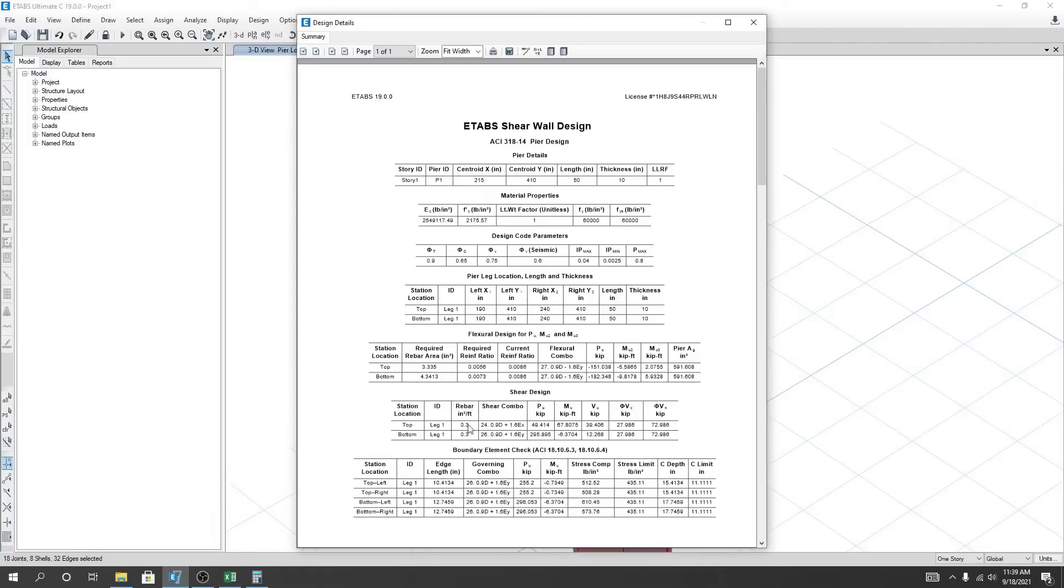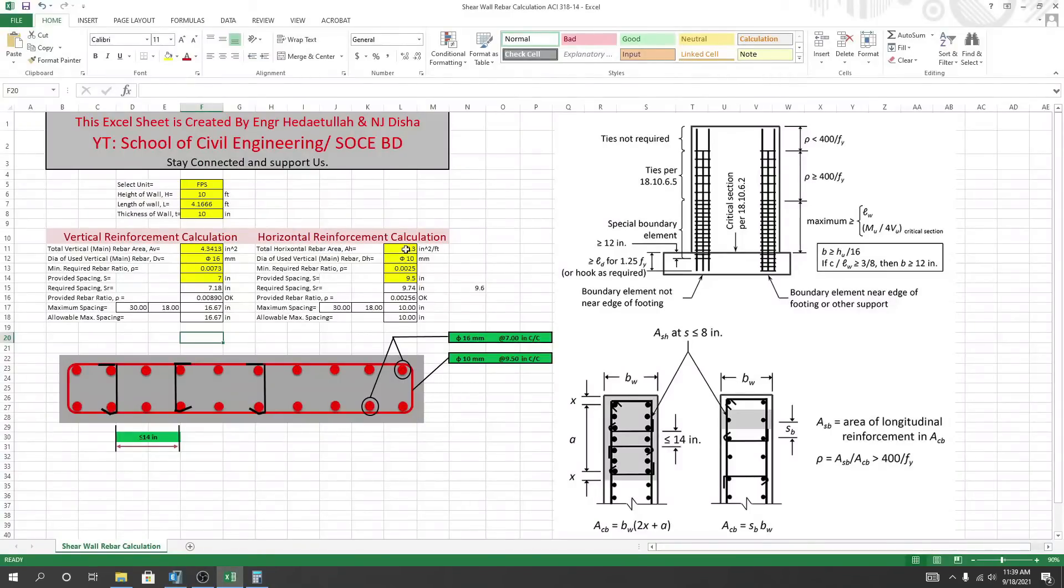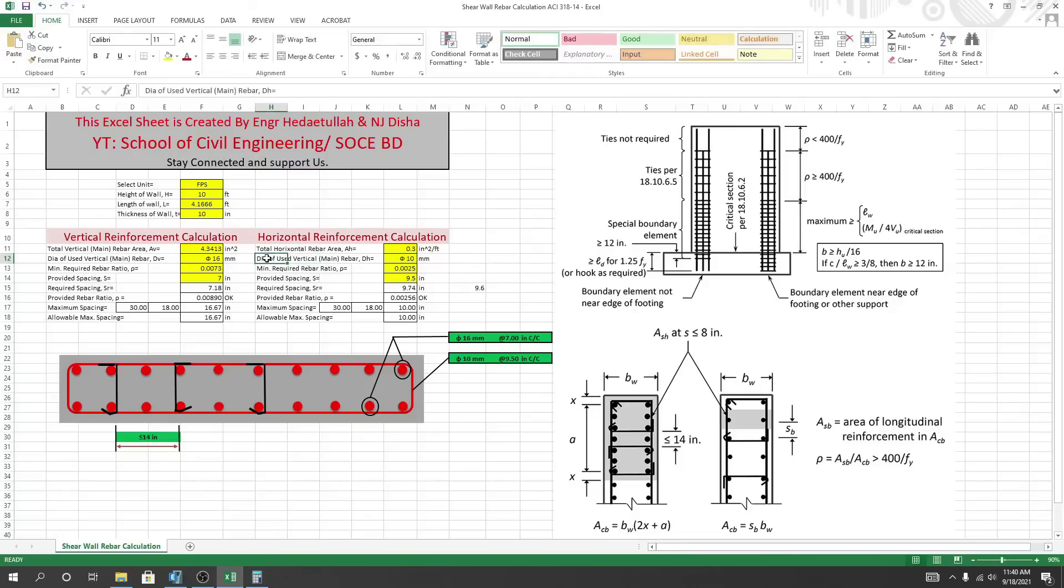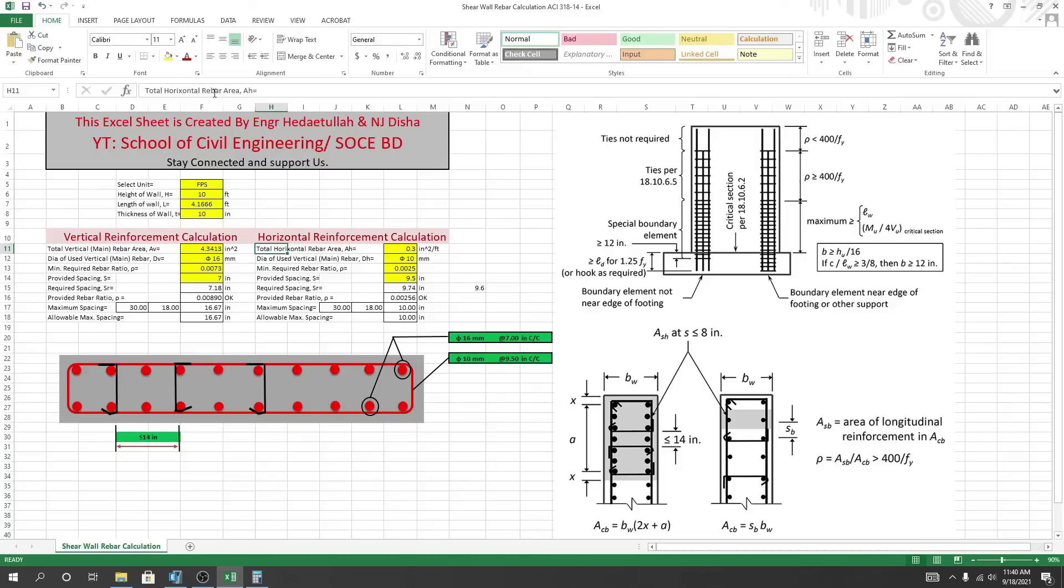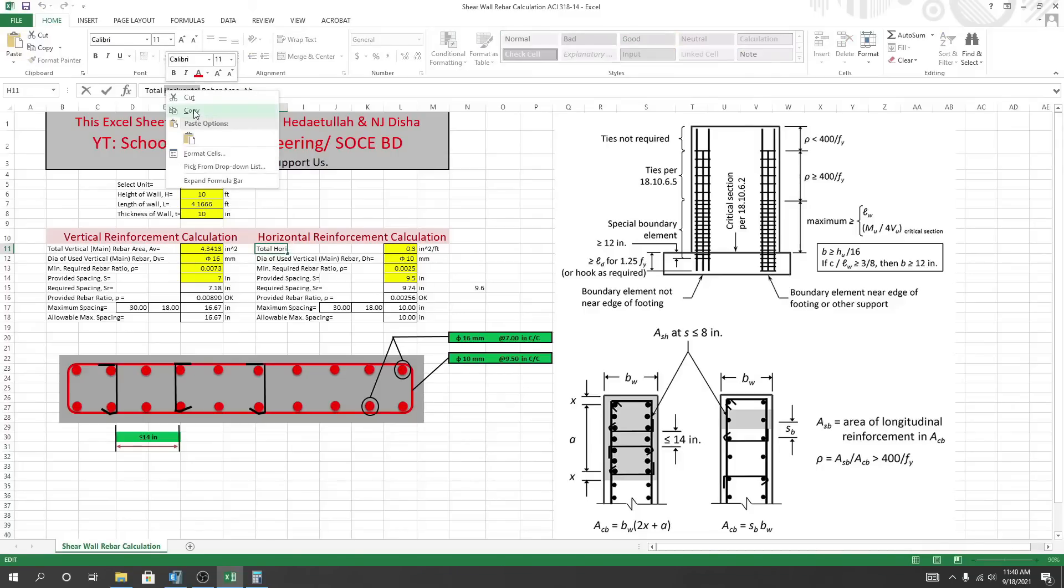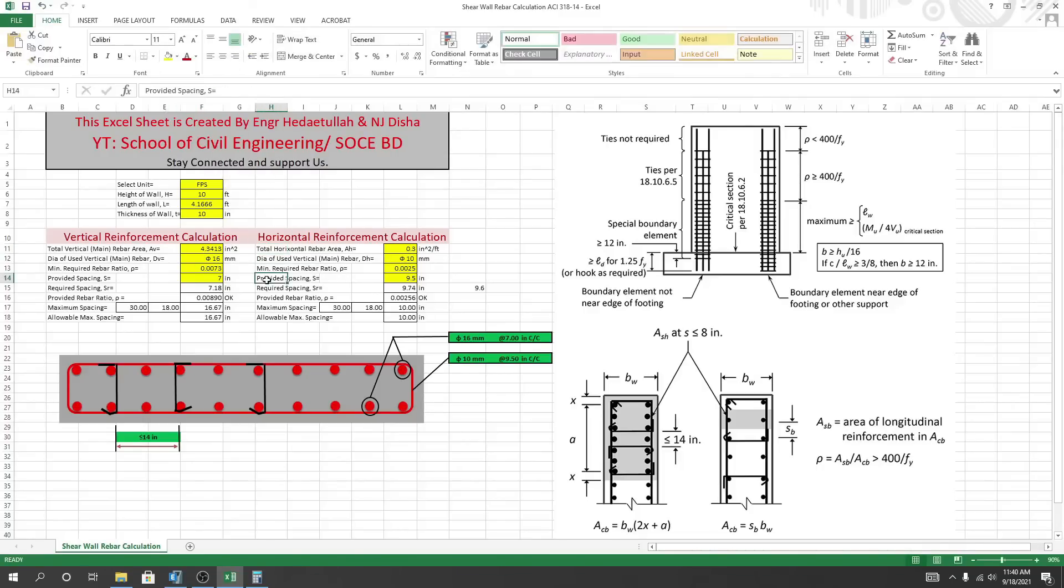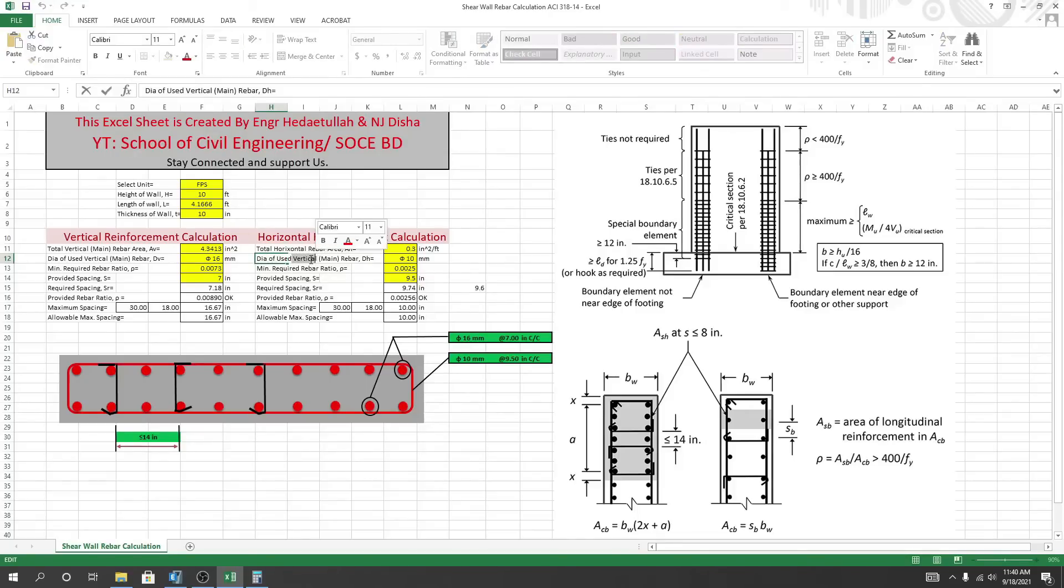This is 0.3 inch per feet. So here 0.3, and I'll use our that vertical - sorry, 0.3 inch per feet. So here I'll just change it. I've done a mistake here, little mistake.